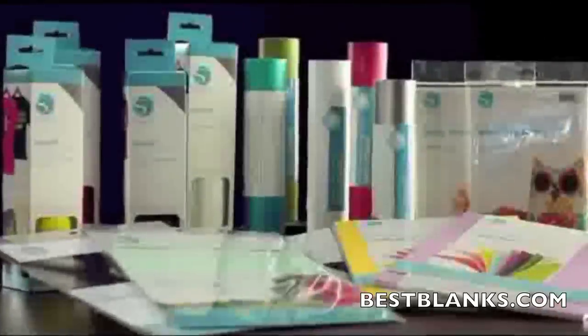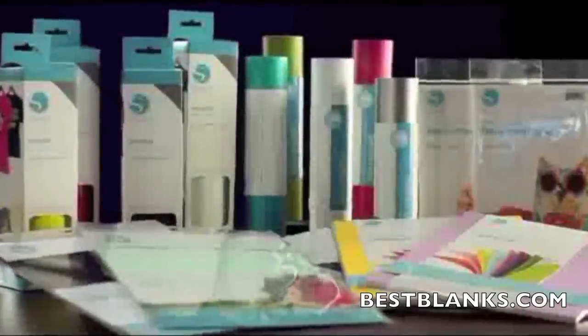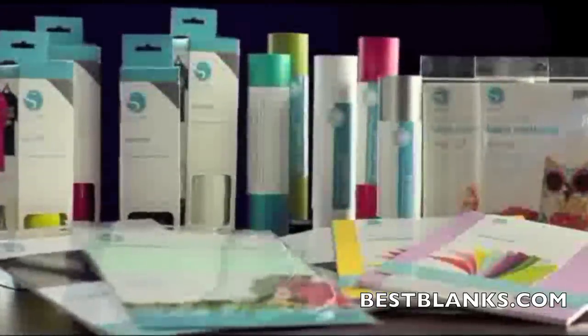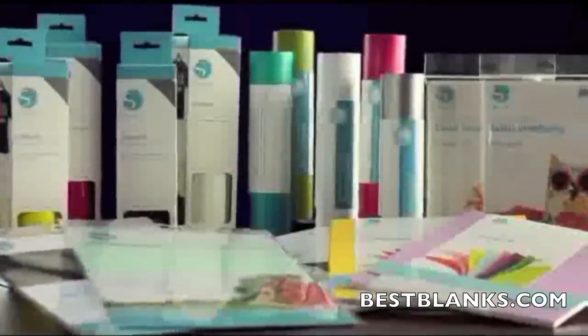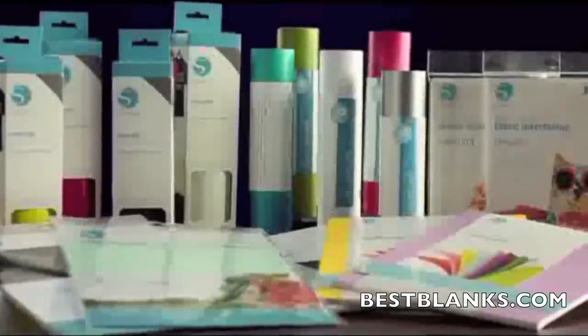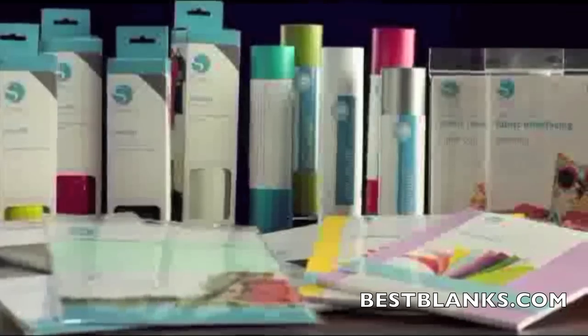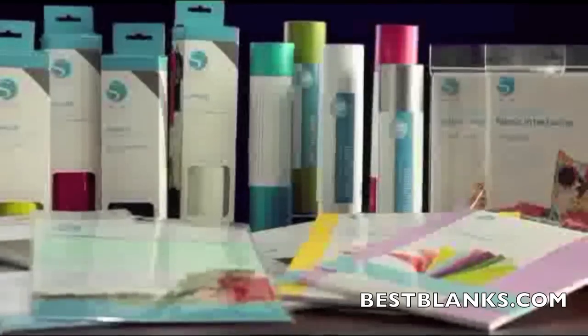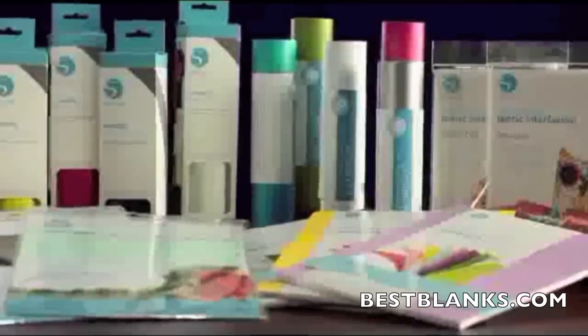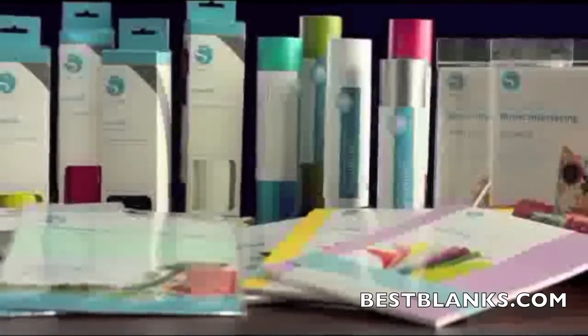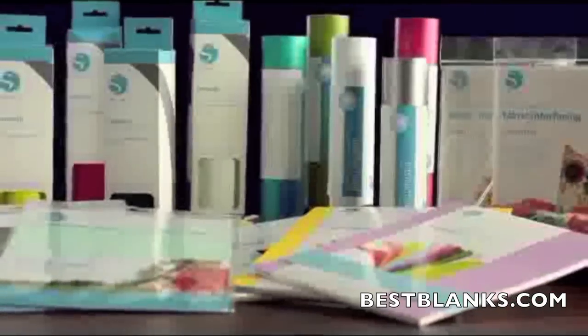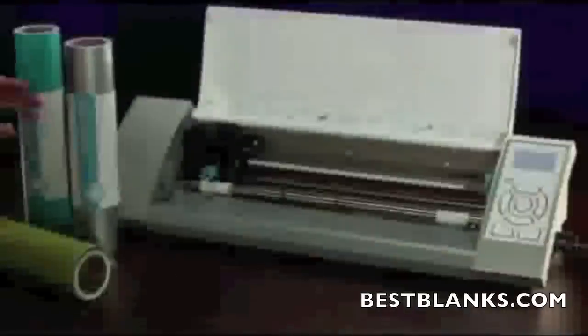Of course, Silhouette offers so much more than the ability to cut cardstock. The Silhouette Cameo can cut vinyl, fabric, heat transfer material, magnet paper, and much more.